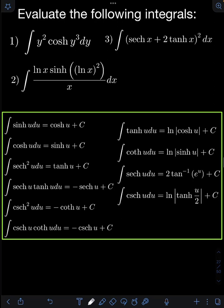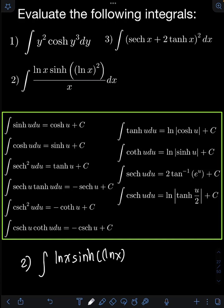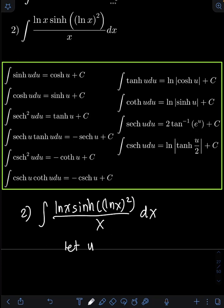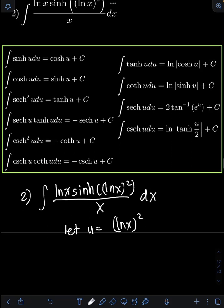For number 2, we have the integral of ln(x) · sinh(ln(x)²) / x dx. So let's apply u-substitution first. Let u be equal to (ln x)². Getting the derivative of both sides: du equals the derivative of (ln x)², so we apply the chain rule — use the power rule first.